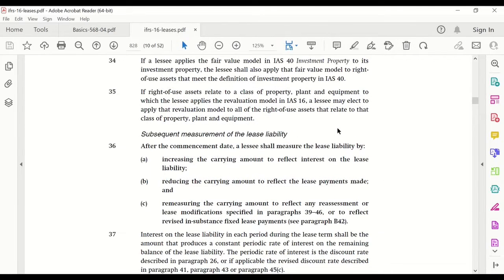With regard to the subsequent measurement of the lease liability, we must follow paragraph 36. It states that the lease liability has to be increased by the interest. Furthermore, we have to reduce it for the lease payments.